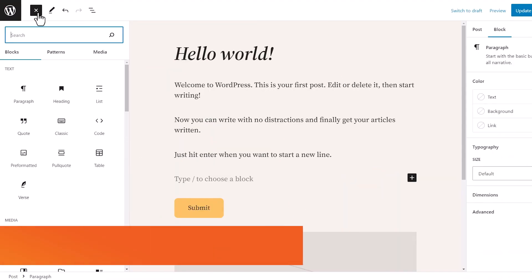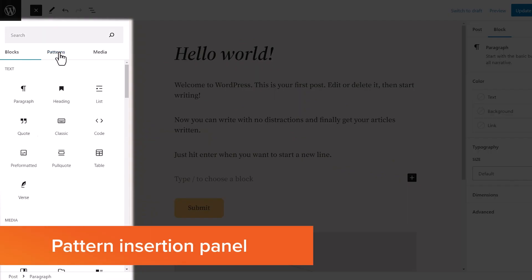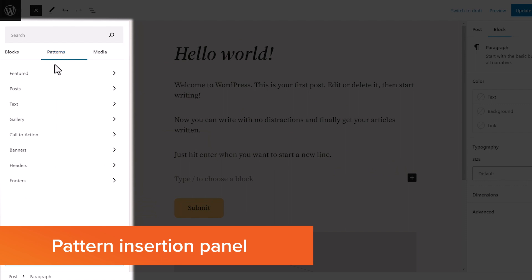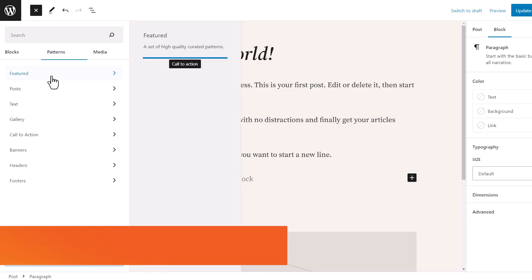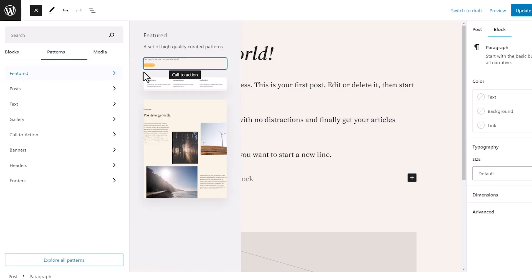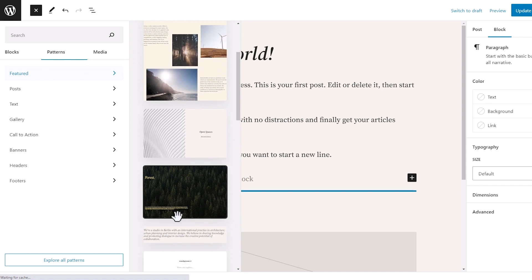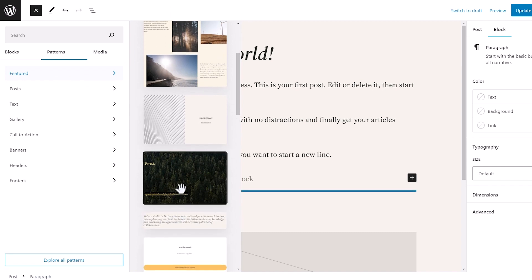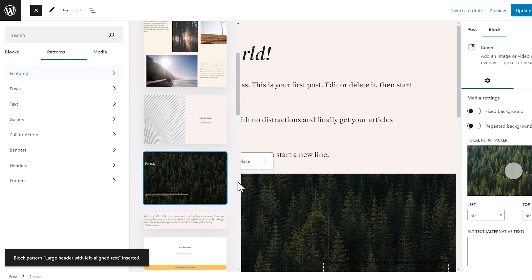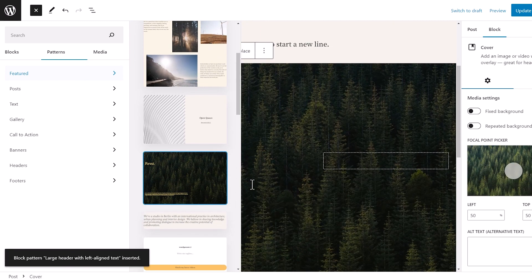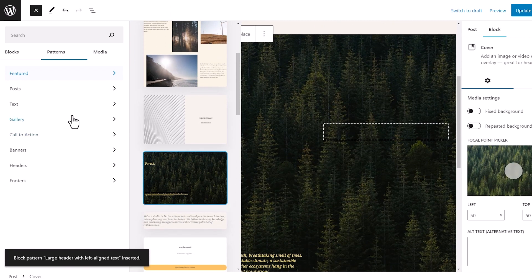On the patterns front, 6.2 has simplified the pattern insertion panel. So instead of showing previews in a dropdown menu, it simply shows the category first. So then you can get a really good idea of what the patterns will look like.